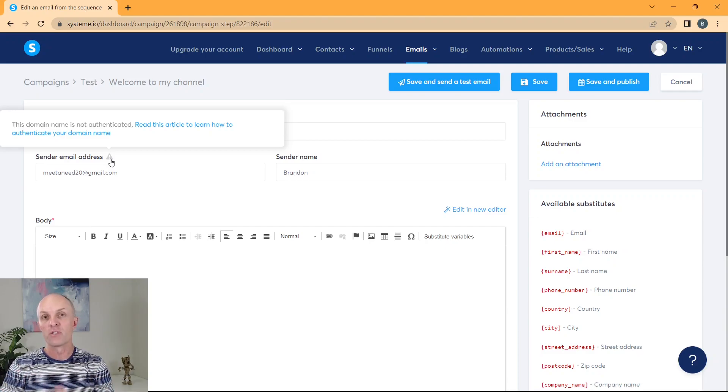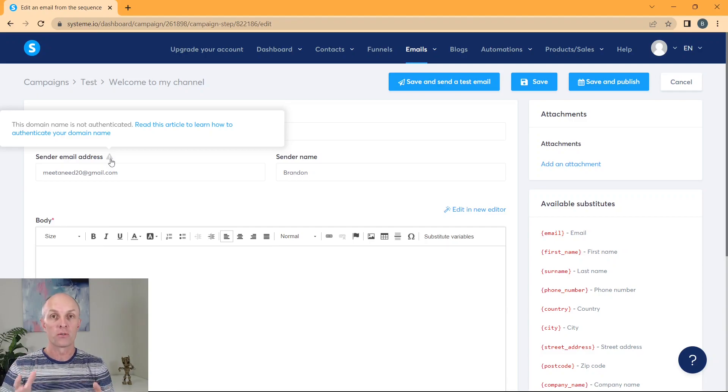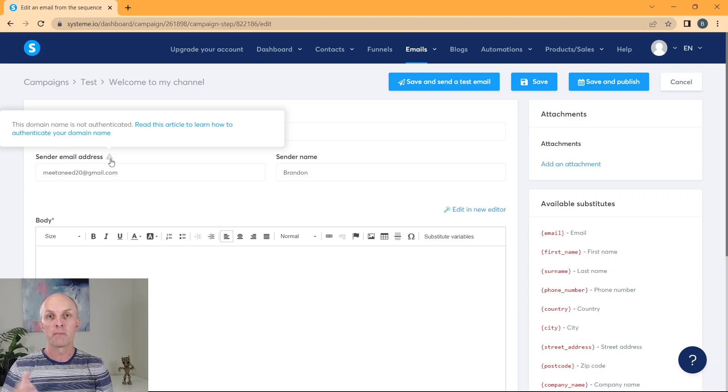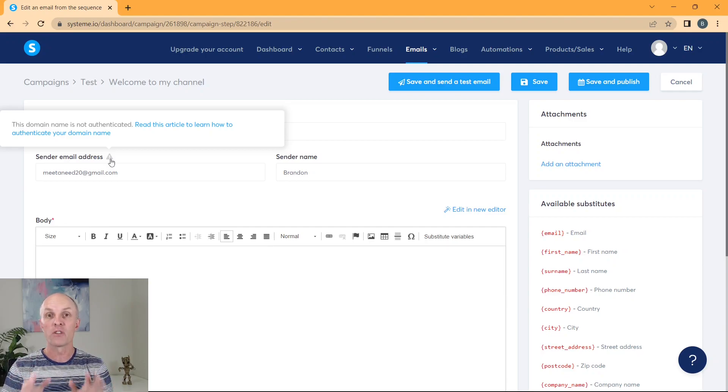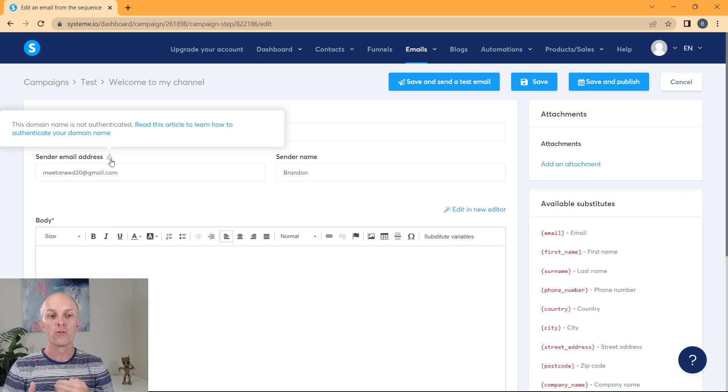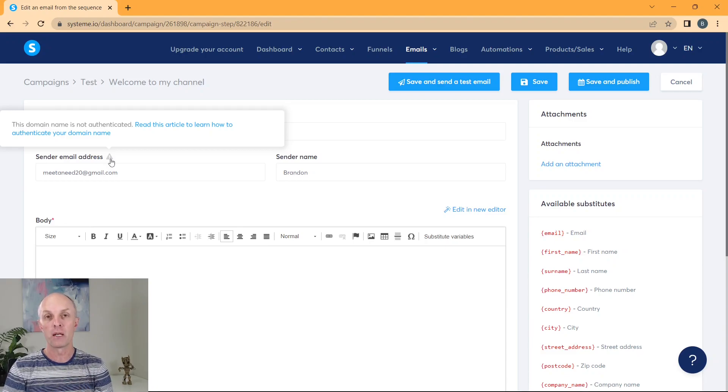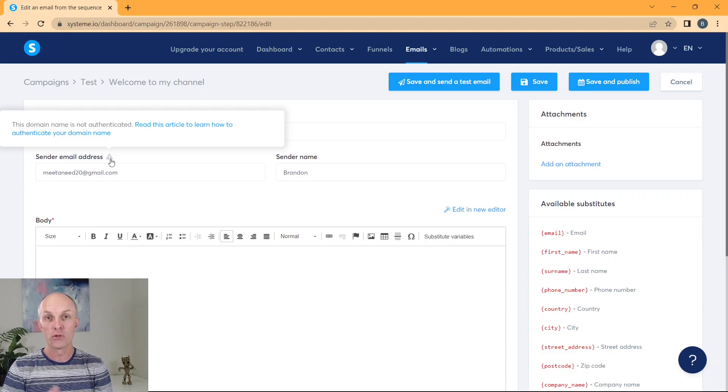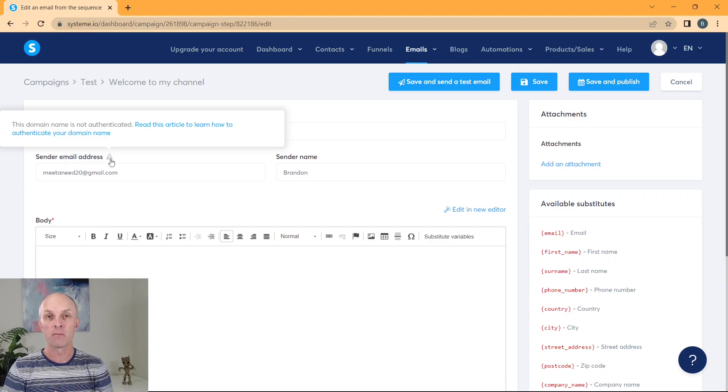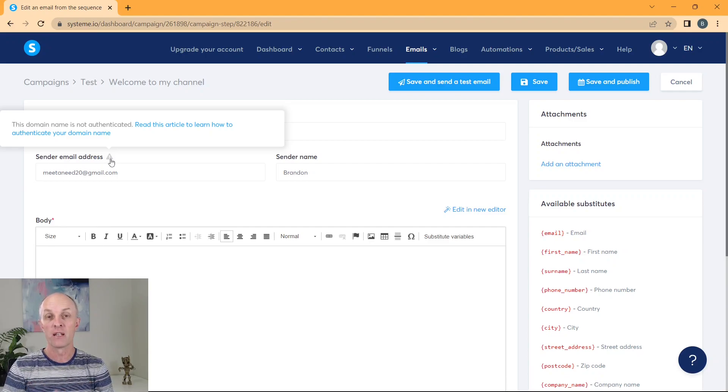Now, there are a number of gurus out there that will tell you that if you don't purchase a professional domain, that your emails will go straight into spam. I just want to tell you that that is not true. You can use a free Gmail account. And I know many affiliate marketers who actually do do this and successfully have their emails delivered to the inboxes of their subscribers.